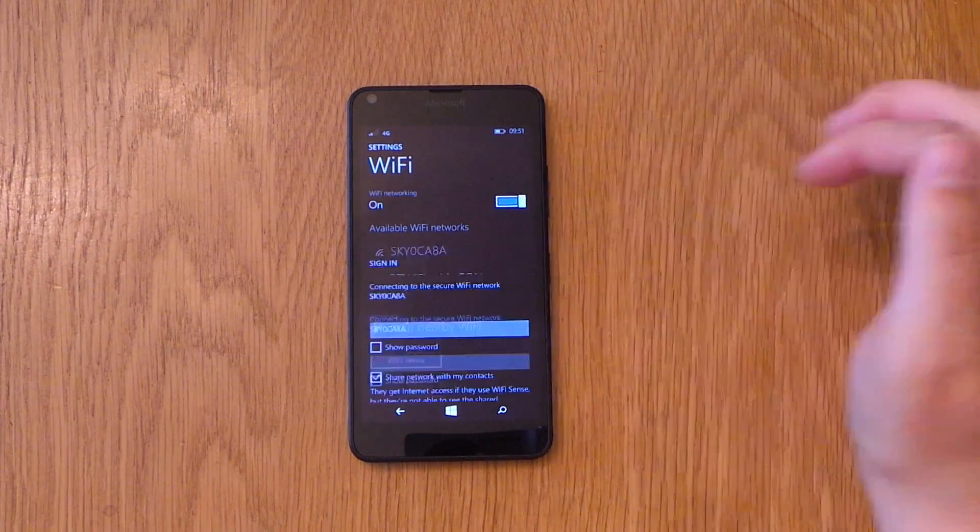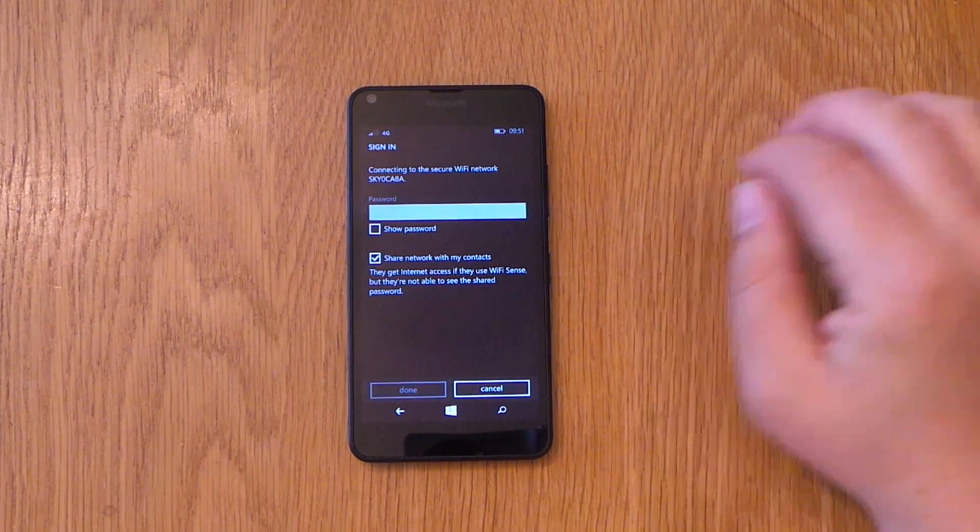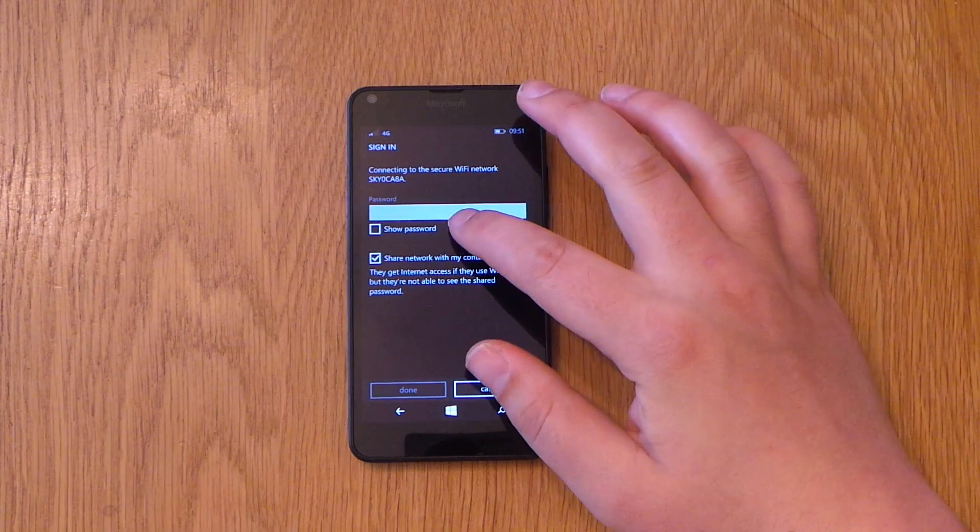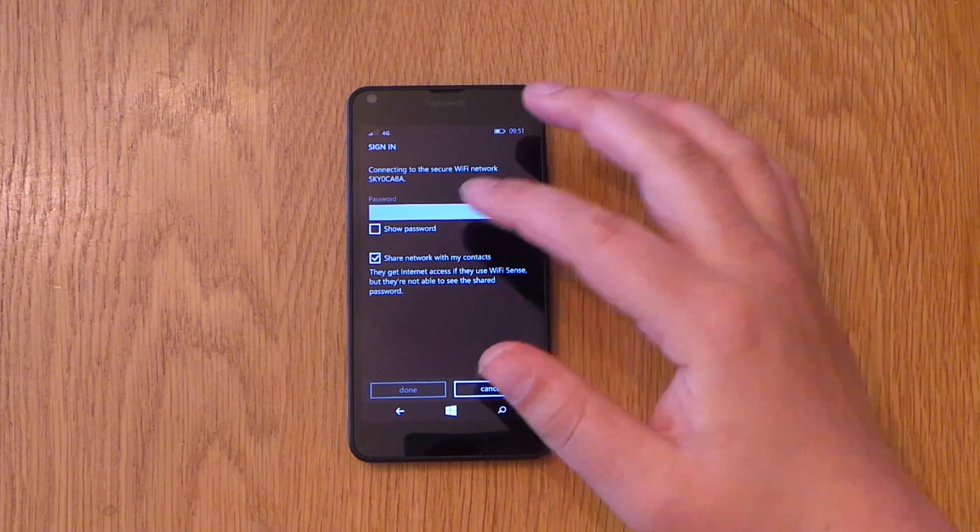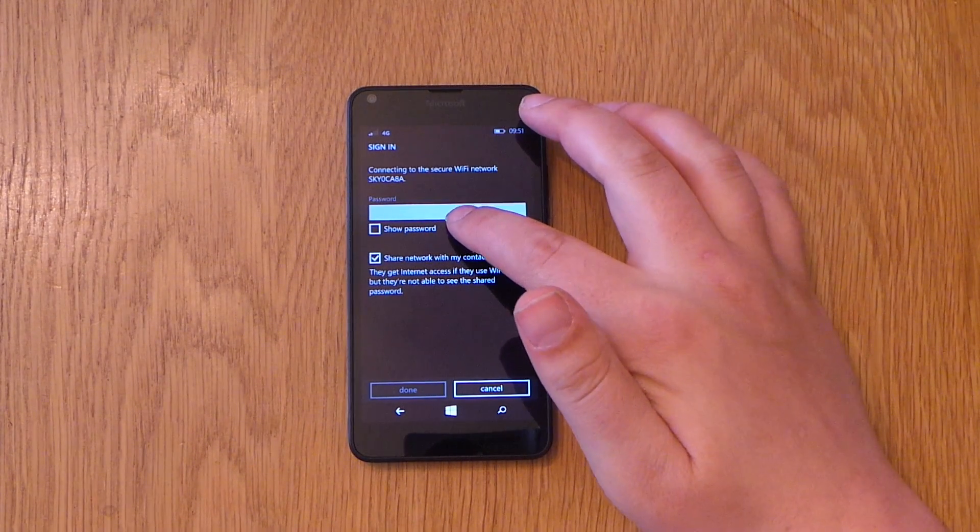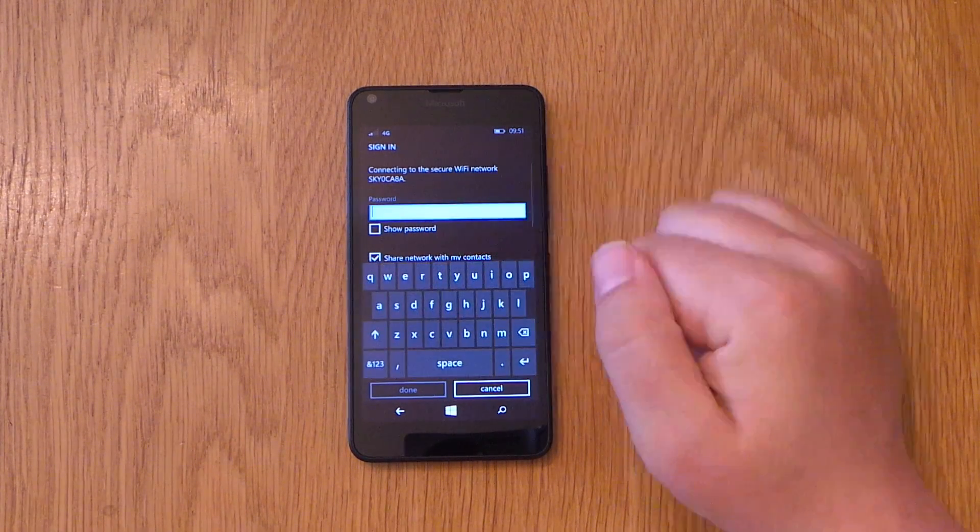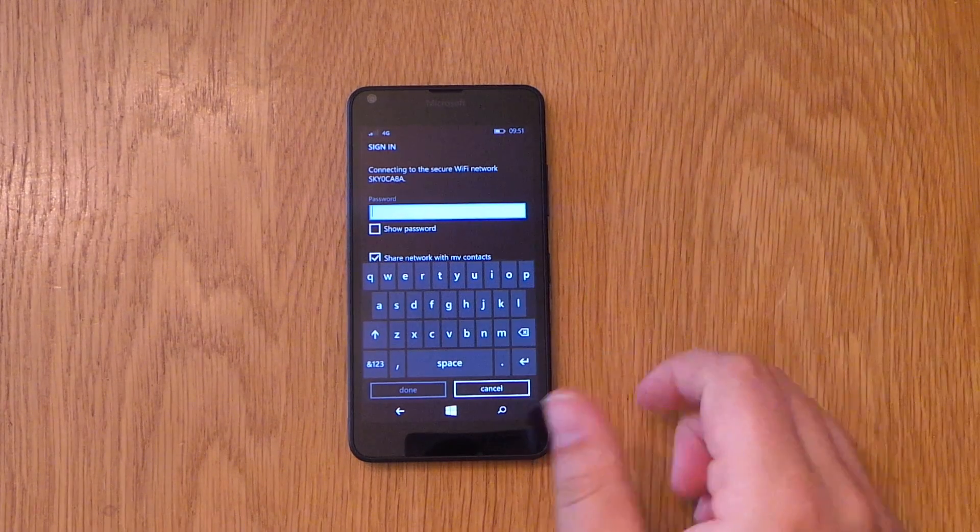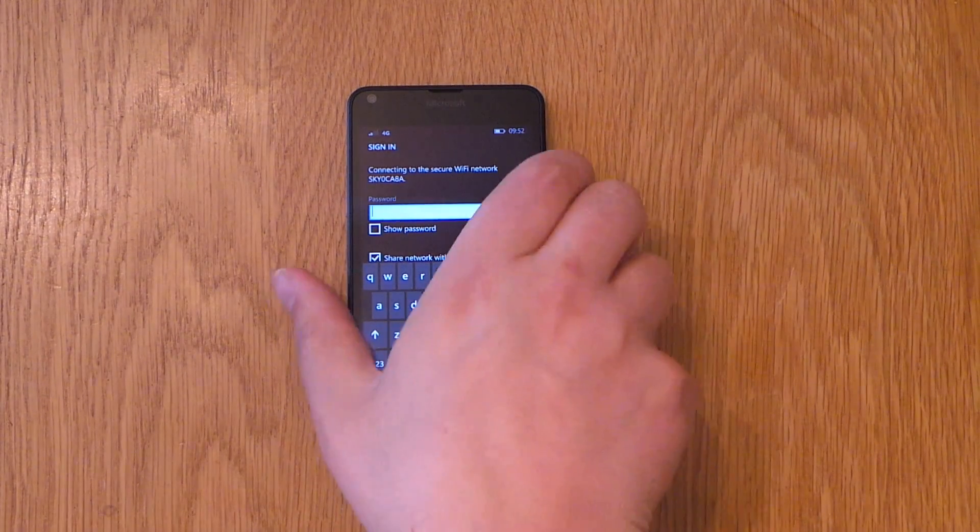So we're going to click this one. It's going to ask for your password. If your network is secure, make sure you put your password in. I'm just going to put that in and I'll come right back.